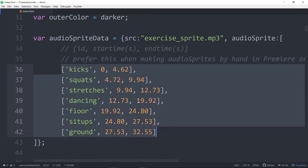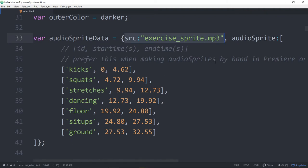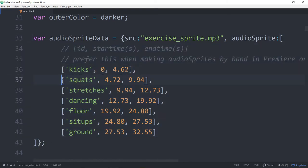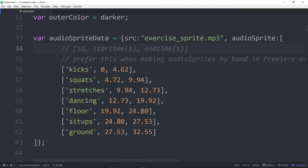This is the format for a Zim audio sprite. We say the source of the audio, and then it has audio sprite data inside of the square brackets — an array of arrays with this information. There are a few other formats for audio sprites, and you can use tools out there to make audio sprites. So have a look at the audio sprite information in the docs.